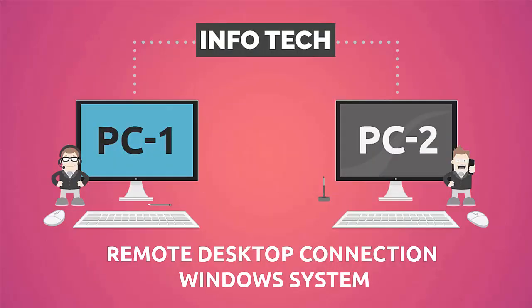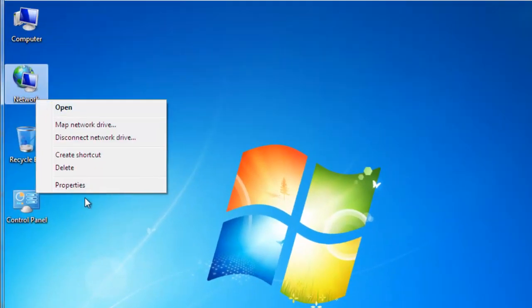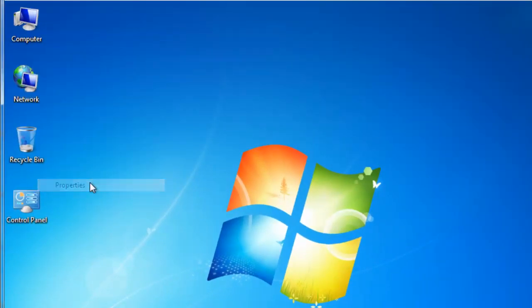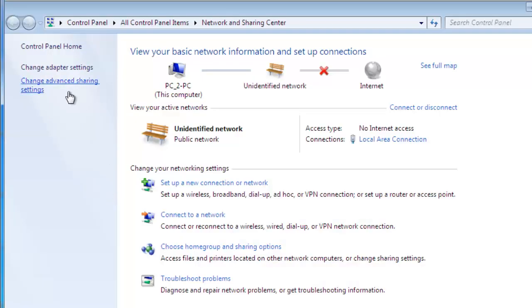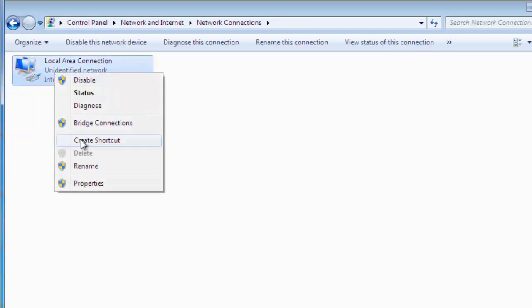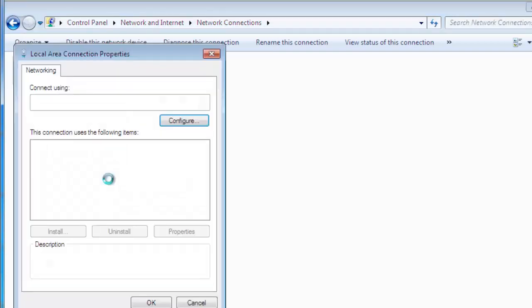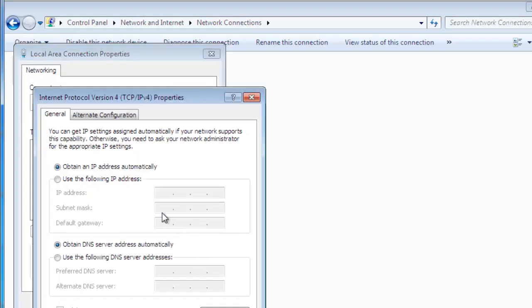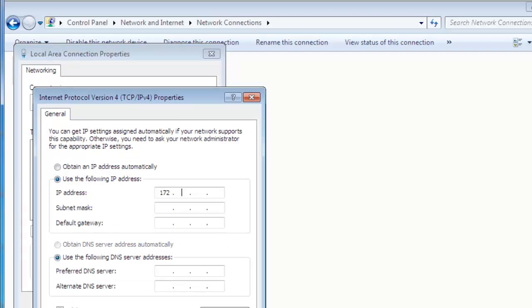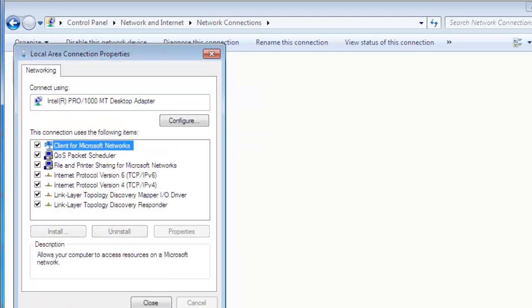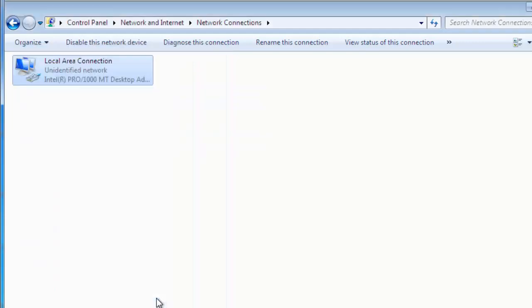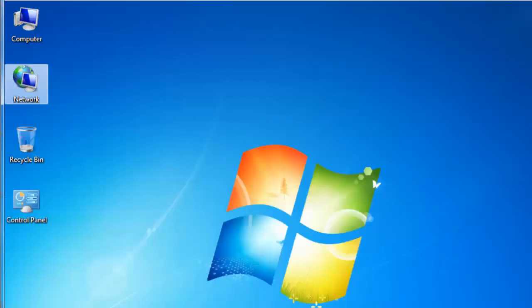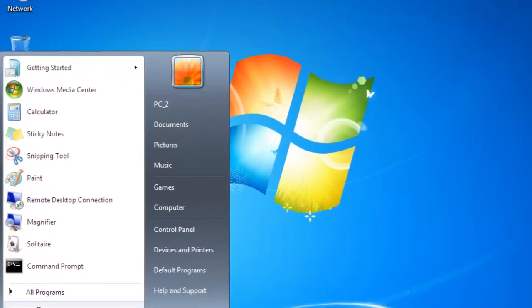Right-click on network card, click on properties, click on change adapter settings, right-click on local area connection, click on properties. Provide IPv4 address, type 172.16.32.2, provide default subnet mask and default gateway, click OK, and close.